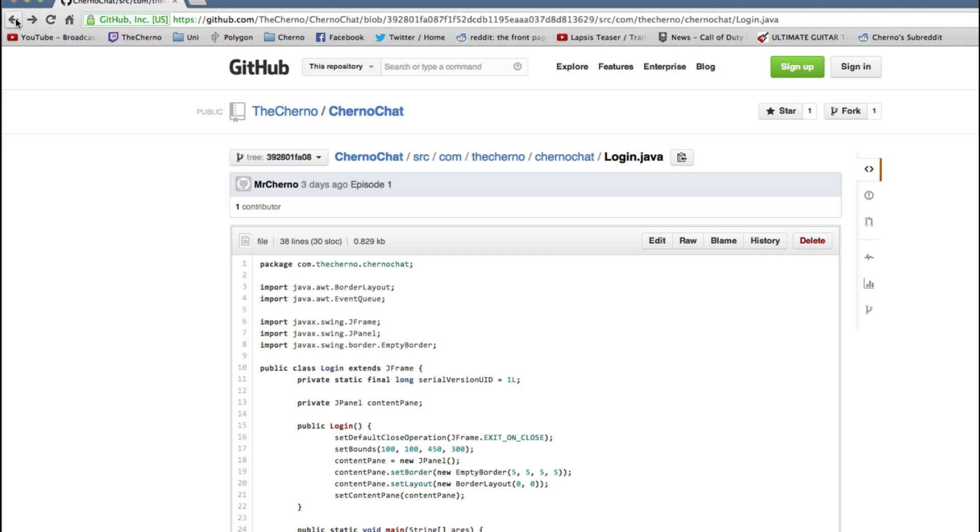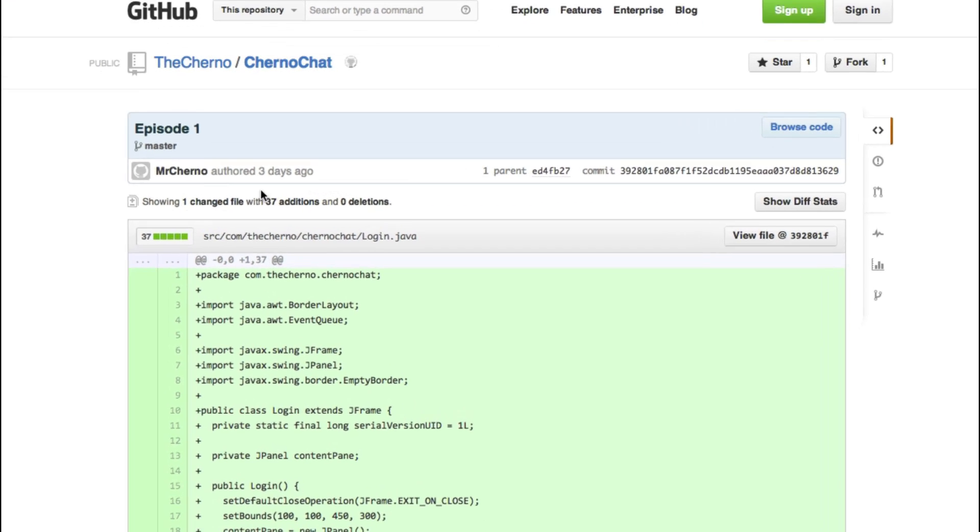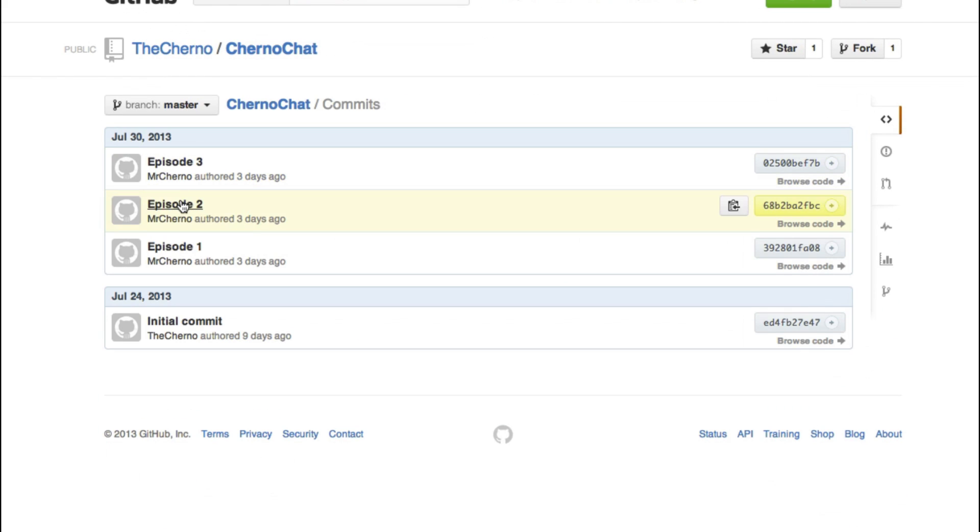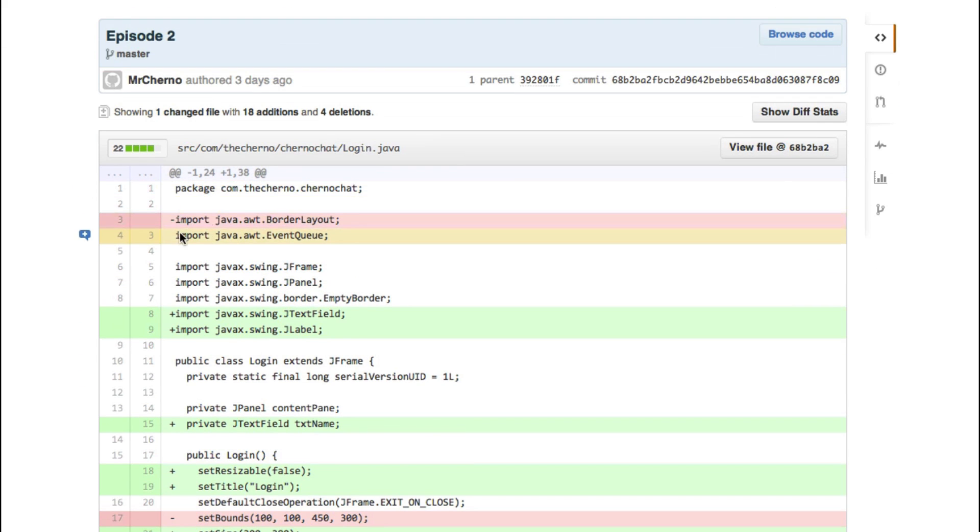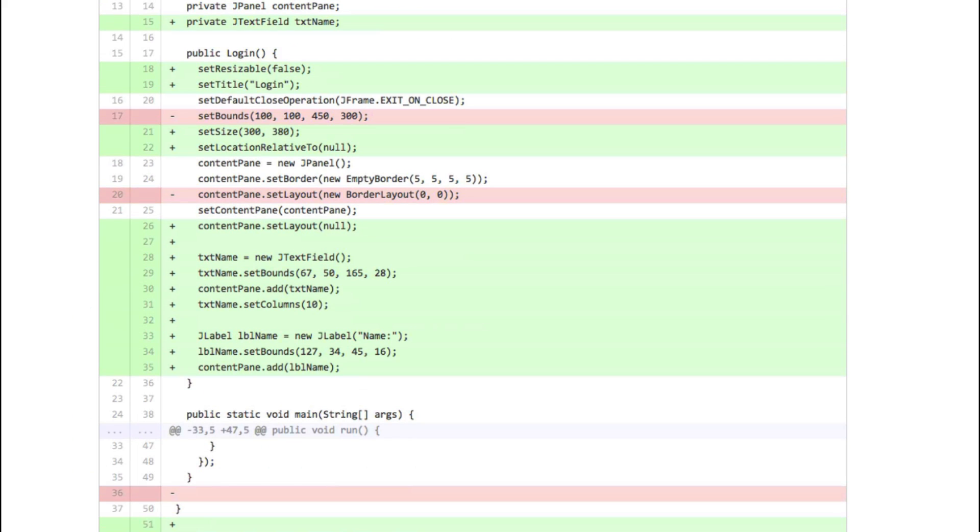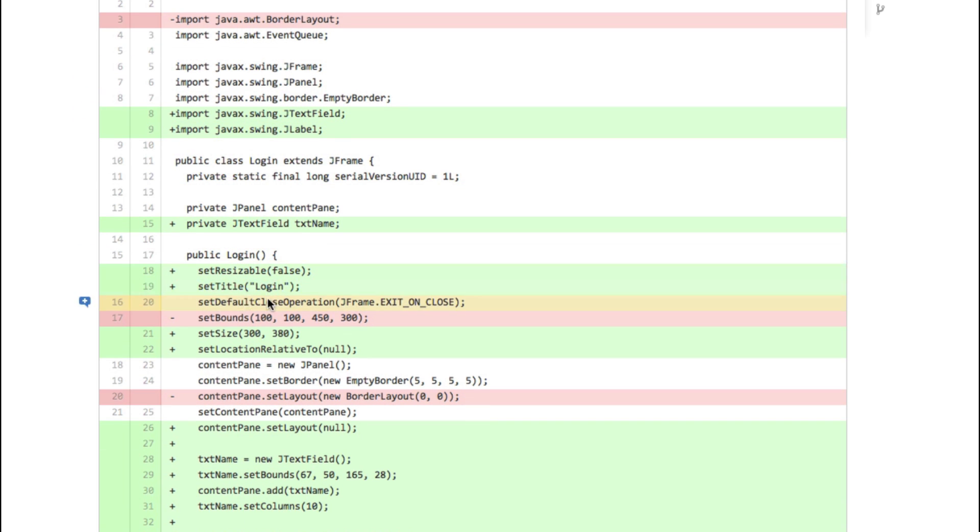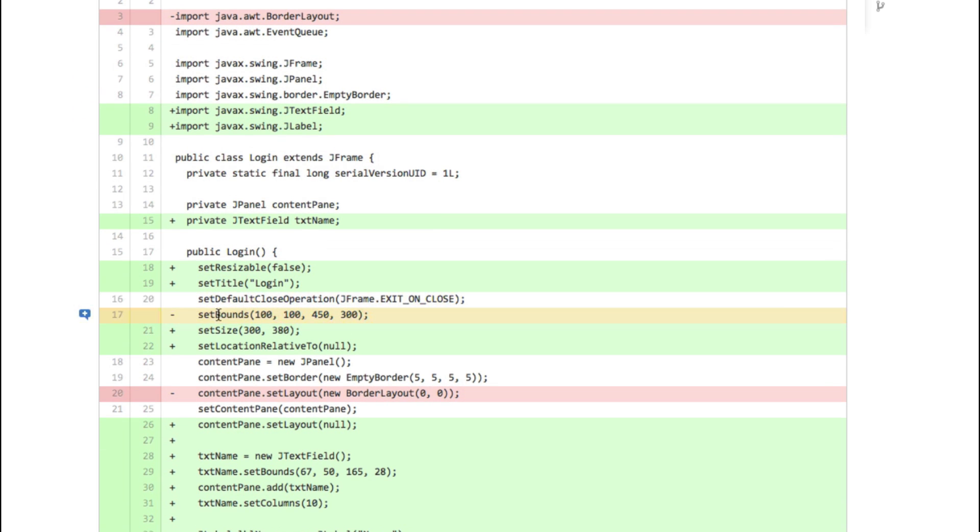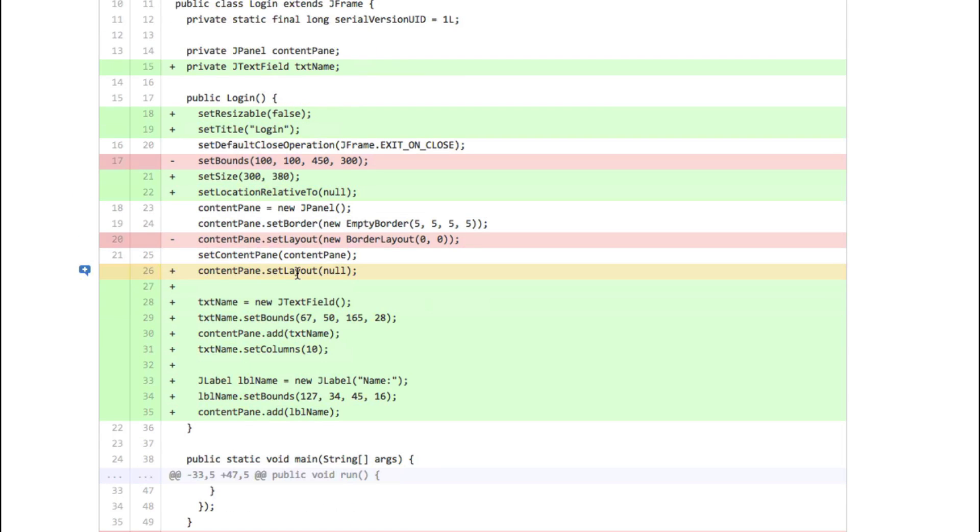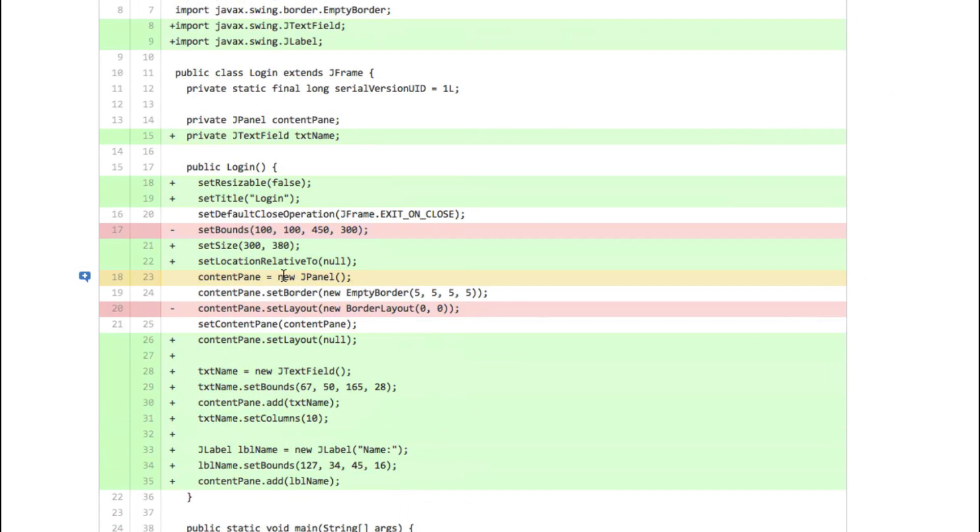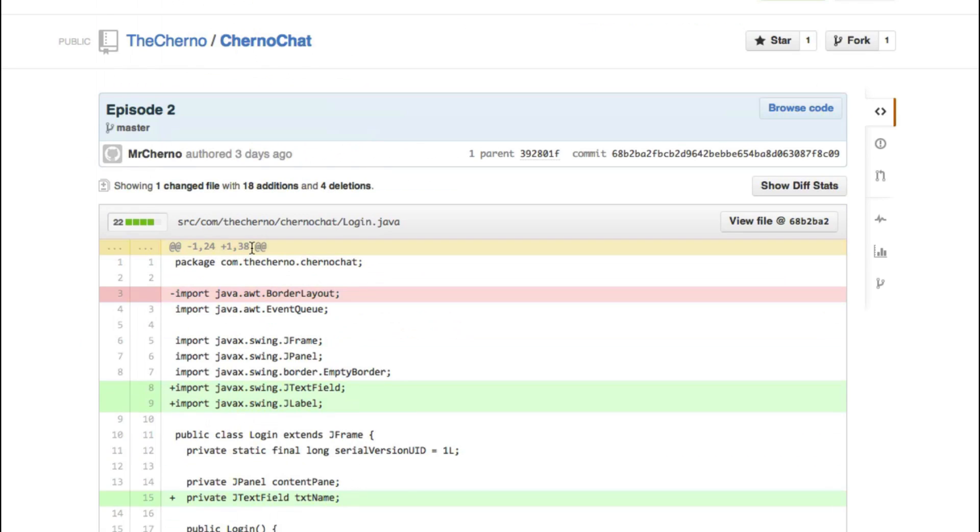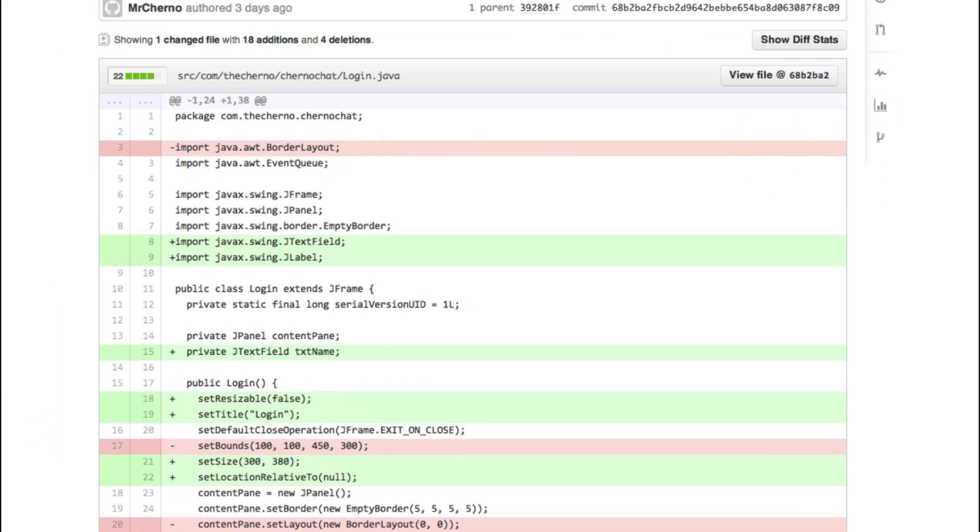And using this method, of course, you can access any episode you want. So let's just look at episode 2, for example, right over here. You can see over here that we actually have a bunch of red here as well, and that's the stuff that I've removed, such as the border layout import and the set bounds. And you can see that I've removed set bounds and added set size and set location relative to. So you would have seen that if you watched episode 2. And yeah, just in general, you can see everything that I've added. And you can actually see 18 additions and 4 deletions and all that stuff. So that's all cool.